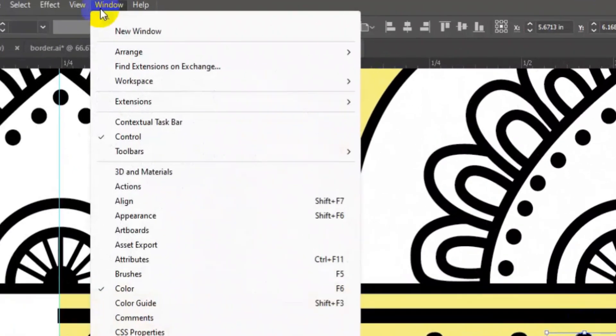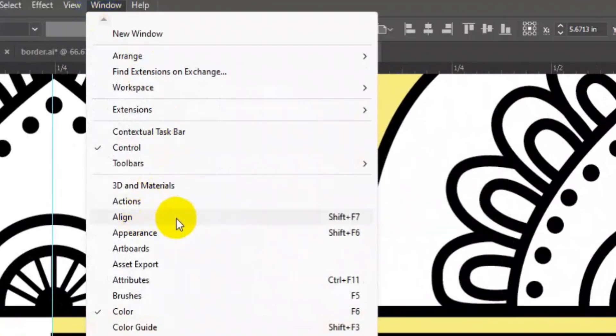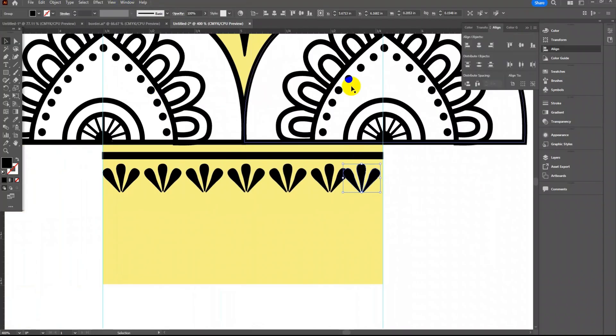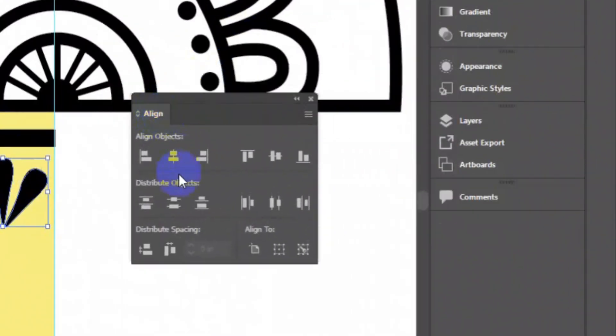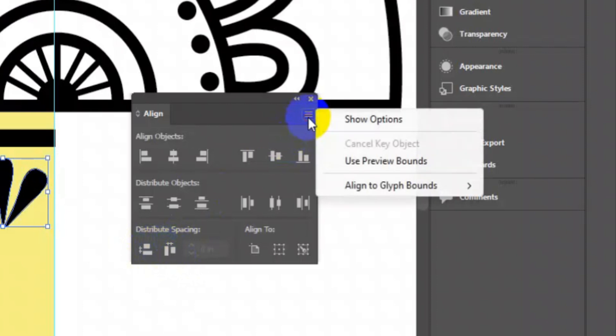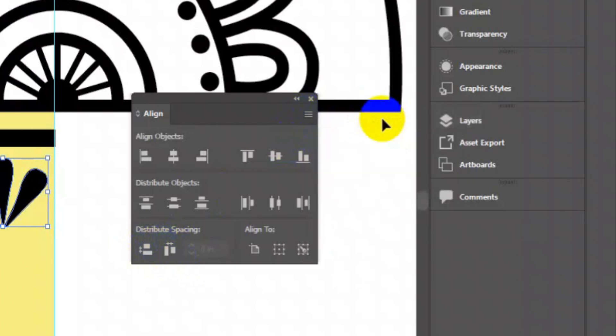Now go to window and open align tool. We are going to use the last two option in align tool. If you cannot see this last line tools click on the top right triple line icon and then show option.